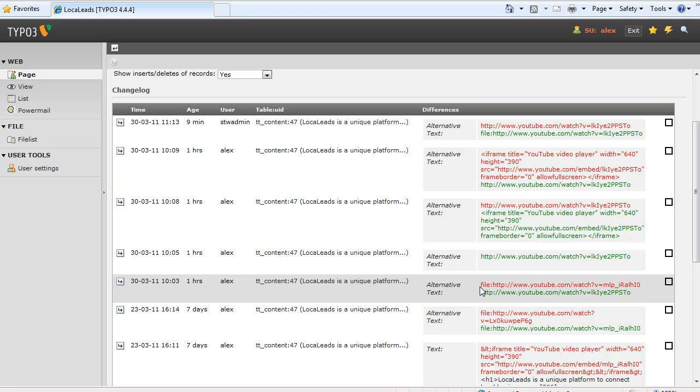And today a change was made where file colon and the link was removed and just the link was put in. And that there is why it wasn't working. It was missing the file colon.